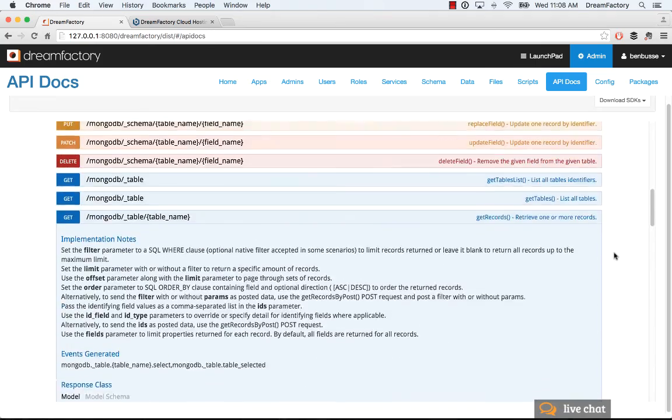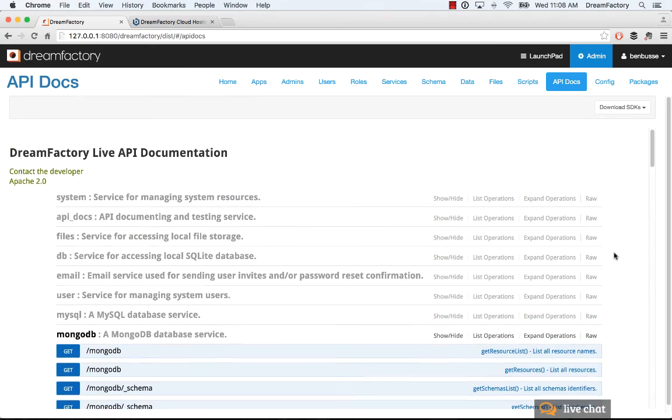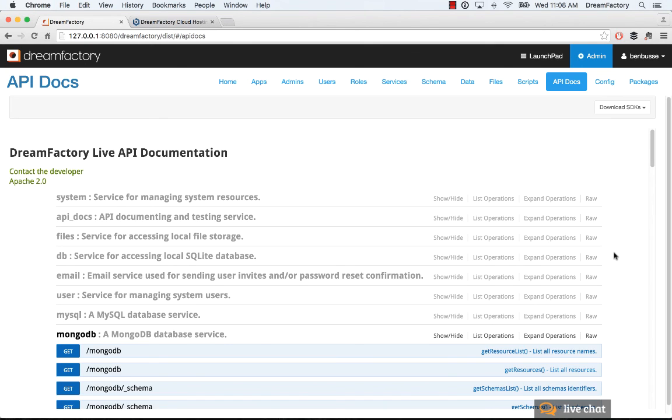That's it. It took us just a couple of minutes to create a table in MongoDB, get records, and post records. It's really easy. MongoDB is very nice. Hopefully this is helpful to anyone that's using MongoDB. That's it. Thanks.